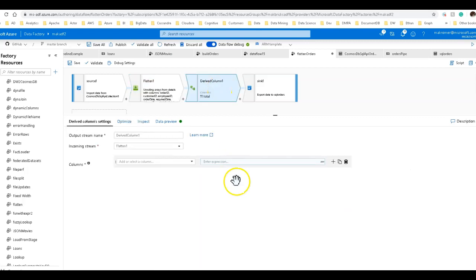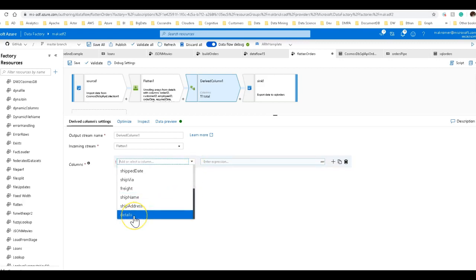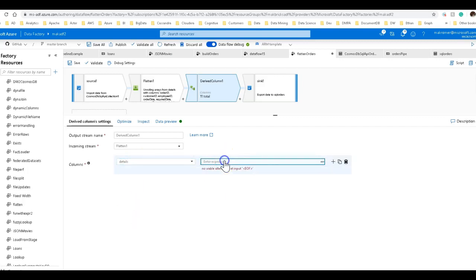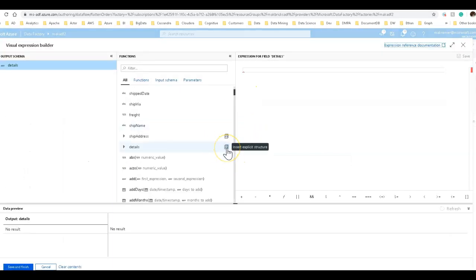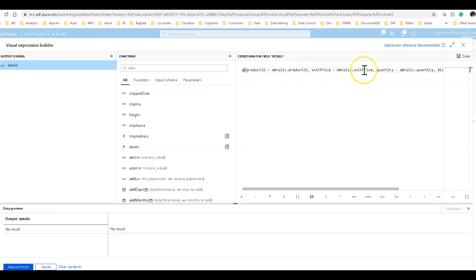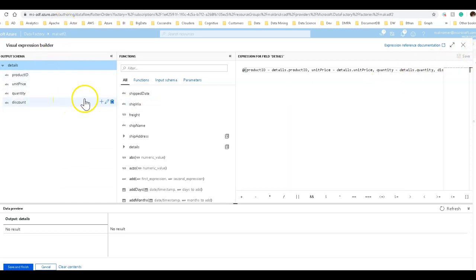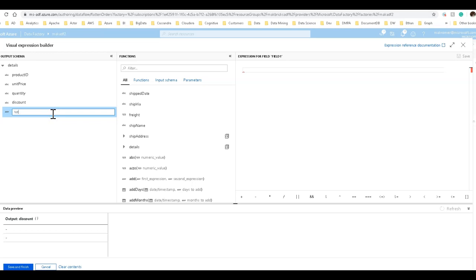Now I'll use the derived column to generate that total amount. The total amount is going to be generated from multiplying the quantity and the unit price. Now those two properties are inside of the details structure, which was an array that we flattened out to a structure. But notice in derived columns, all I get is the high level, the top level root details. That's fine. You select that and go into your expression builder. Now what you can do is we have this insert explicit structure shortcut right next to complex types. So let's take that details and we'll click on that and we get the full expression language structure for details. I can click save and now I'll be able to see all the different individual columns. So now I want to add to the details structure. I want to add the total amount. So I'm going to add a new column and we'll call this total amount.